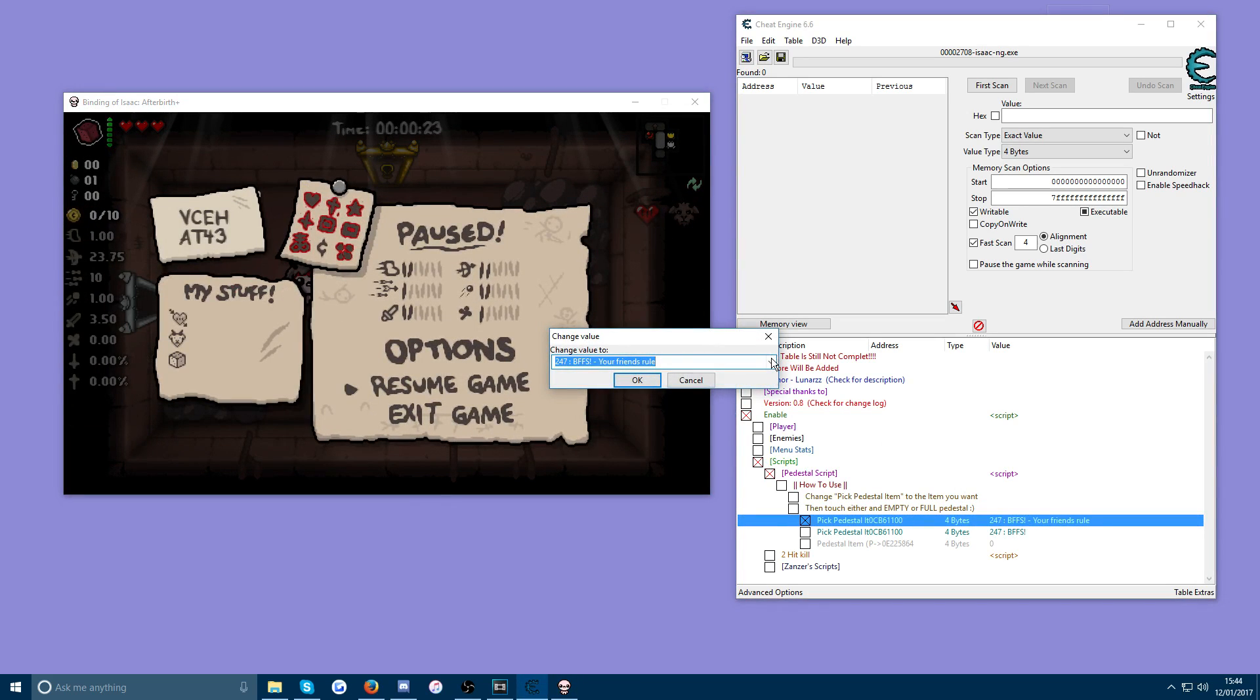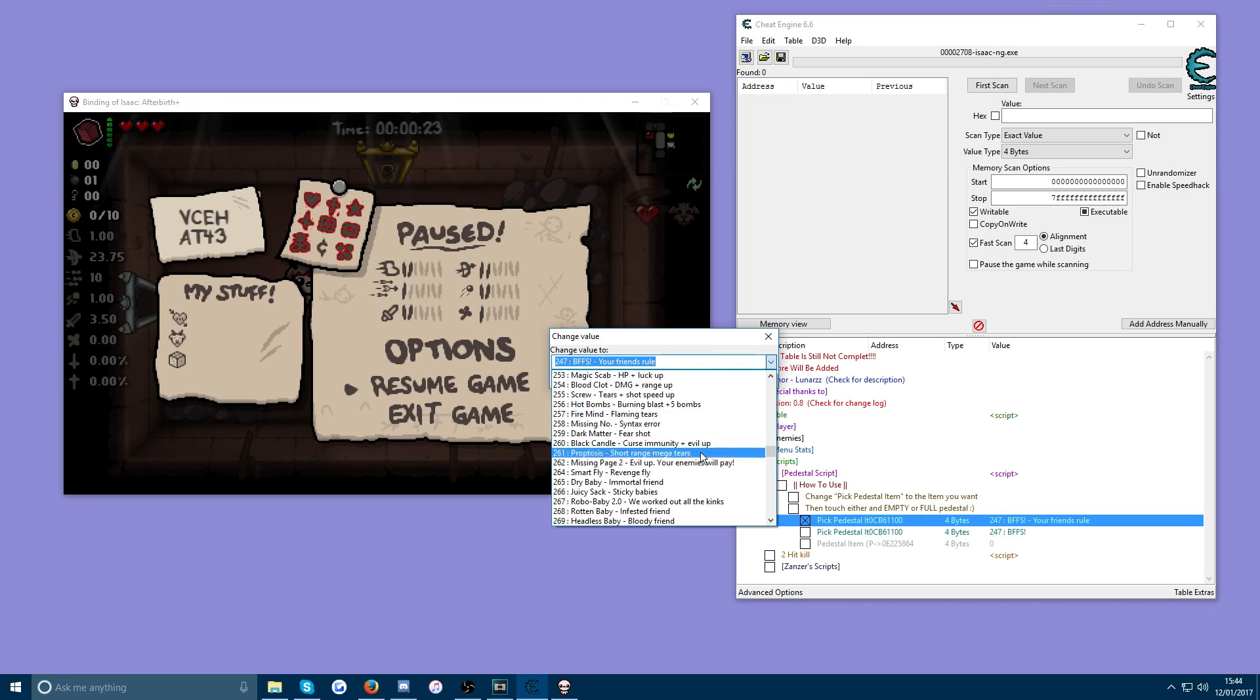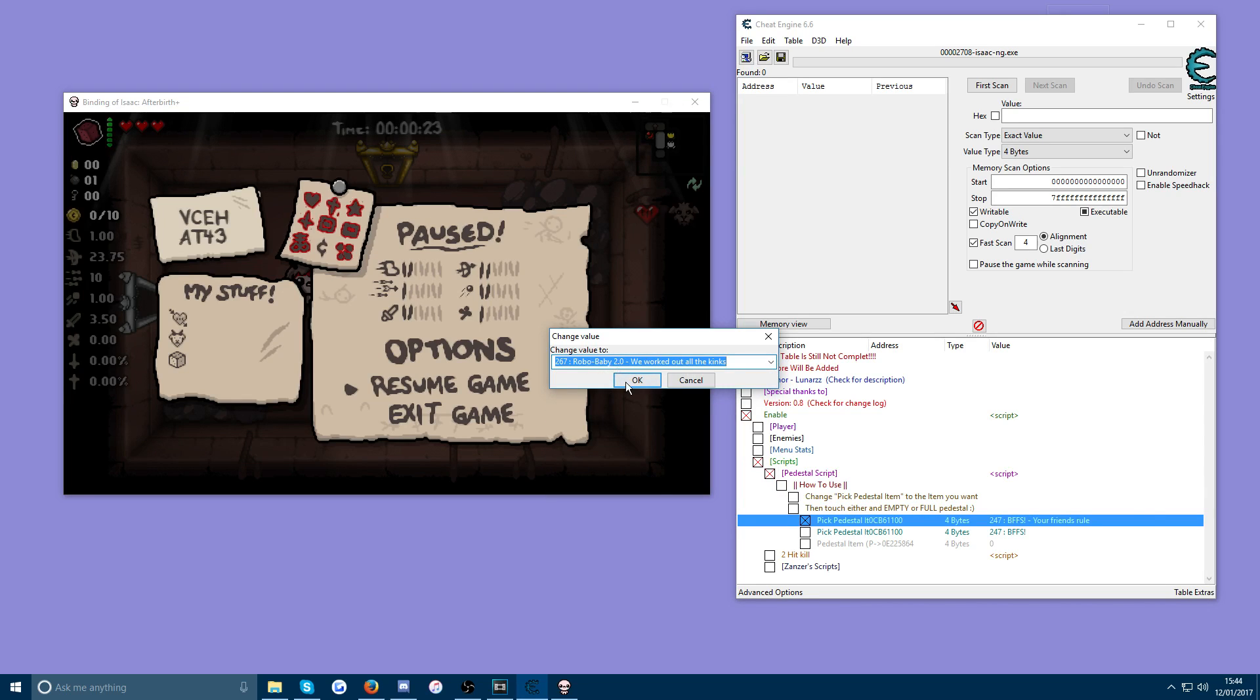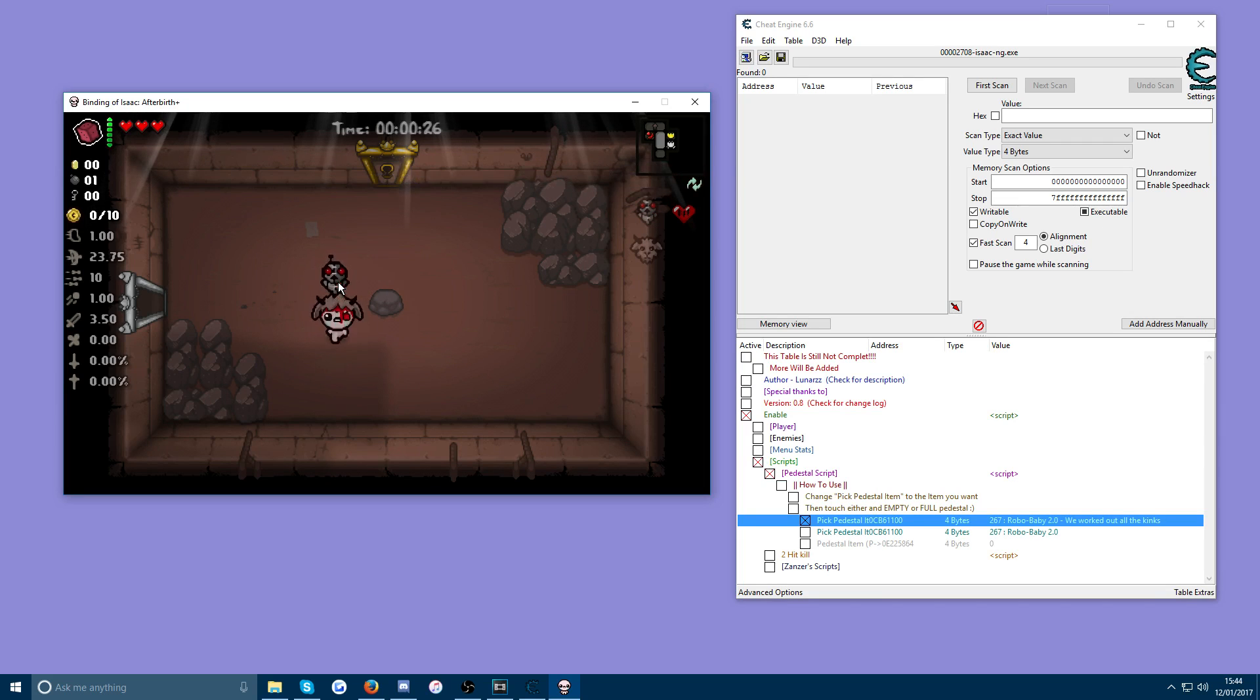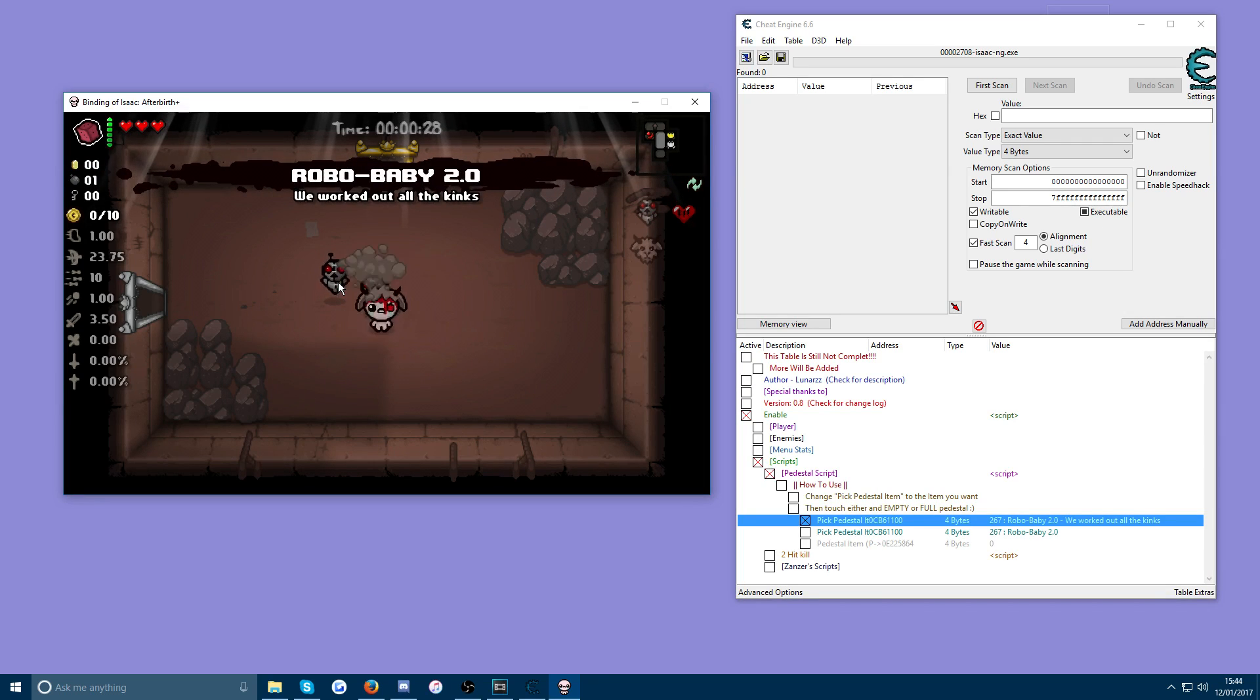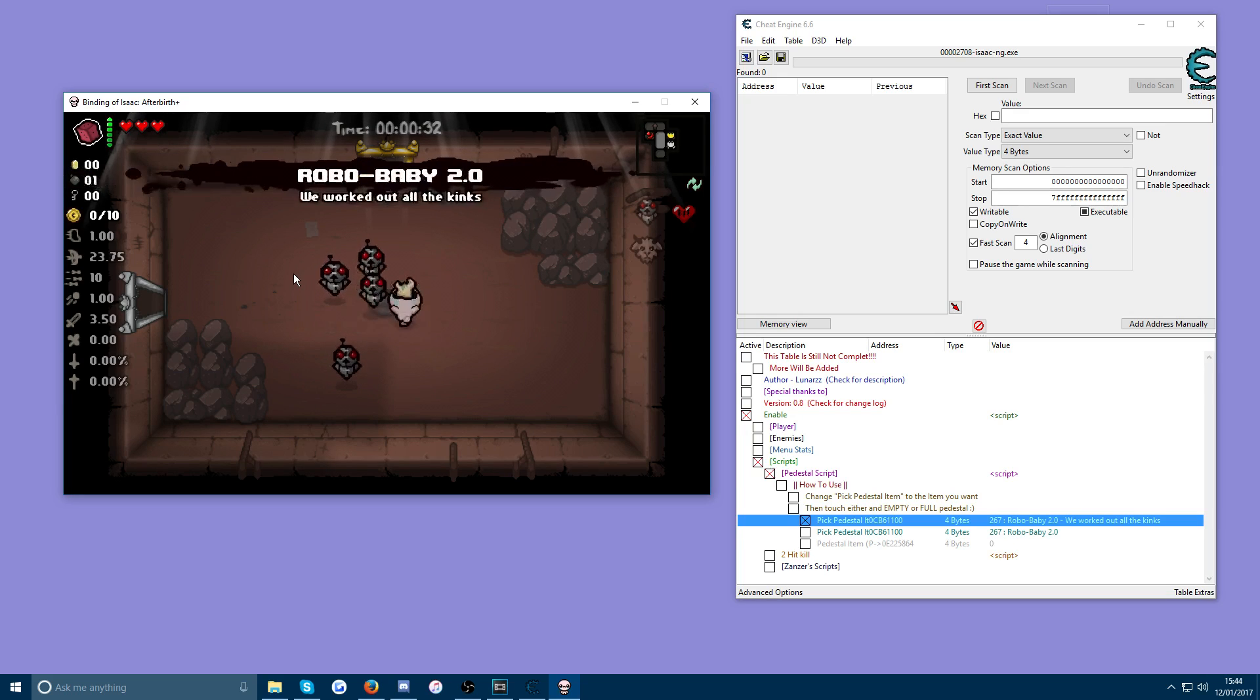You can actually pick up the same item multiple times if you want. So Robo Baby 2.0, that's a familiar. If you walk into it, here he is Robo Baby. You can keep walking into it over and over again if you would like to and just get as many Robo Babies as you want.